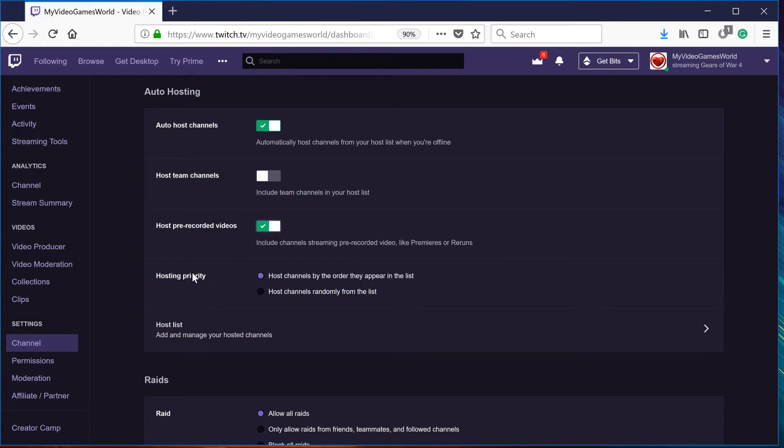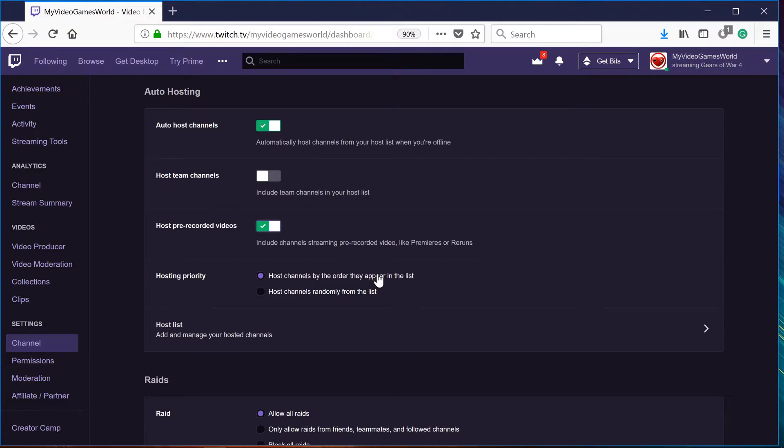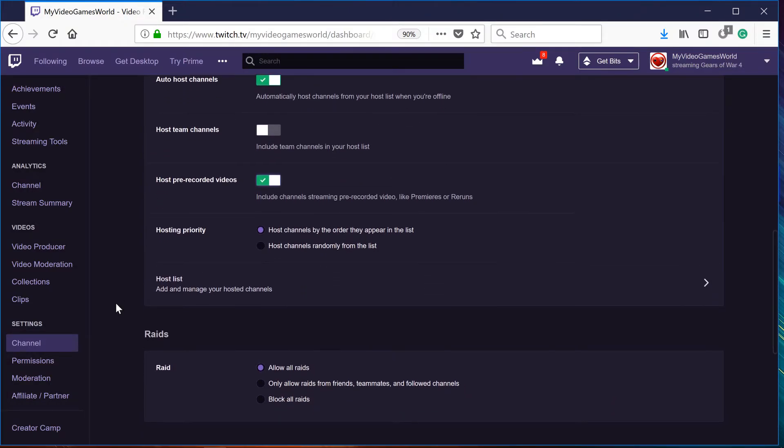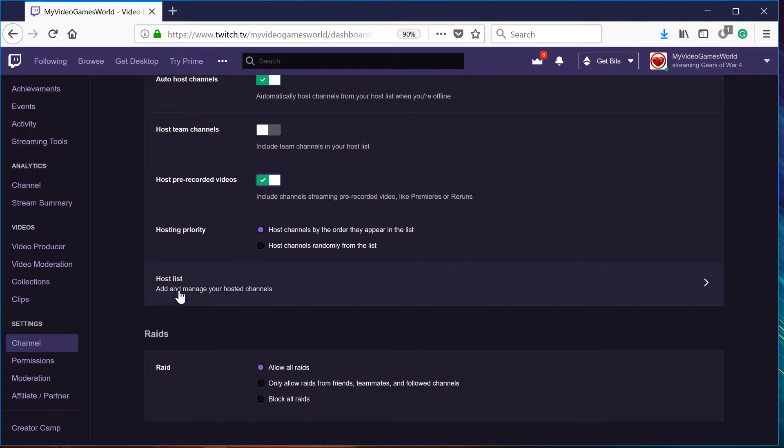Priority hosting, it just depends. Like for example, right now I have the priority as they appear on my list, which we're going to go ahead to the host list, which is right here.